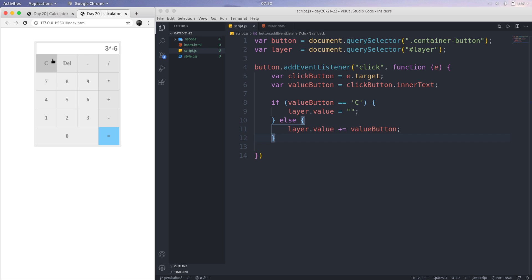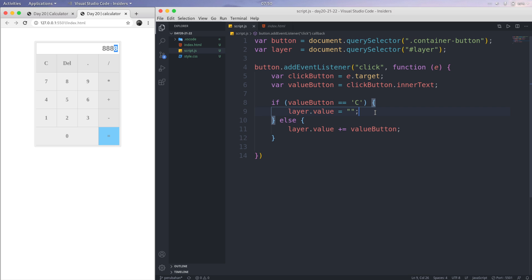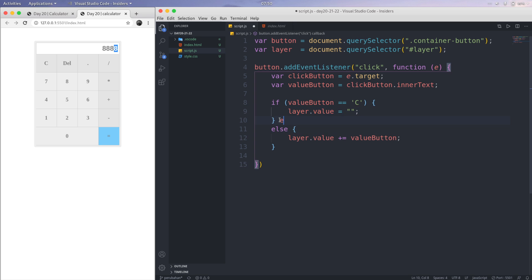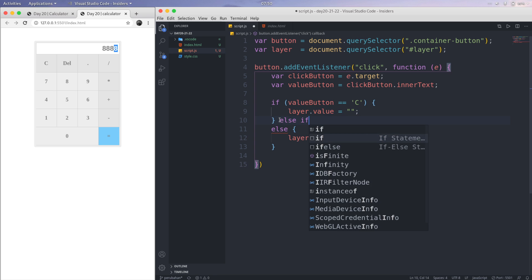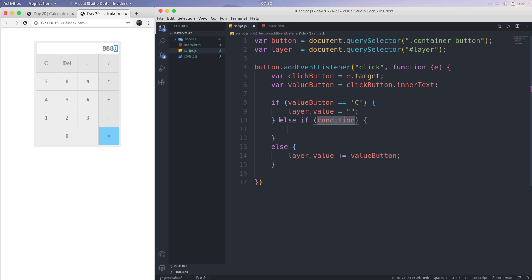The another function is del. So the del is, I type some things and then if I press del, the last one is deleted. How to create this? We just create else-if here.